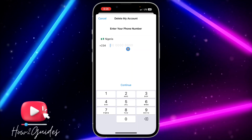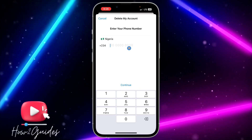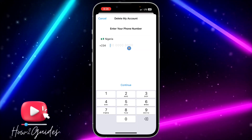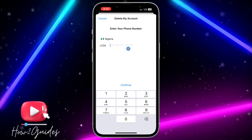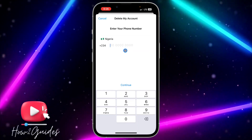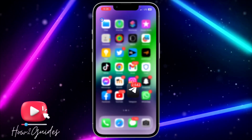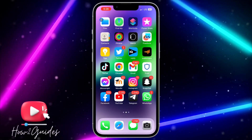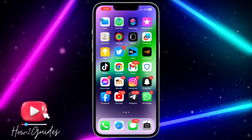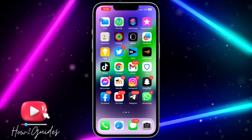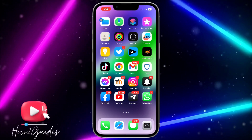They are going to ask you to input your phone number and will send a verification code to that number. After that, they are going to permanently delete your account and you won't be able to recover it again.